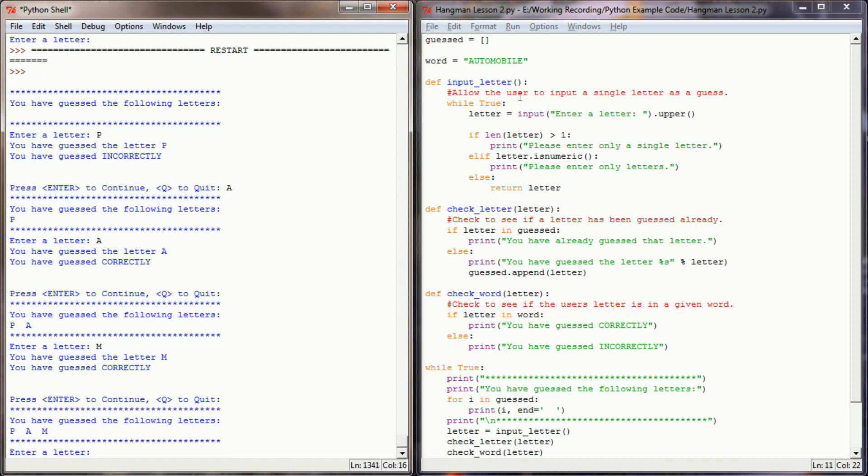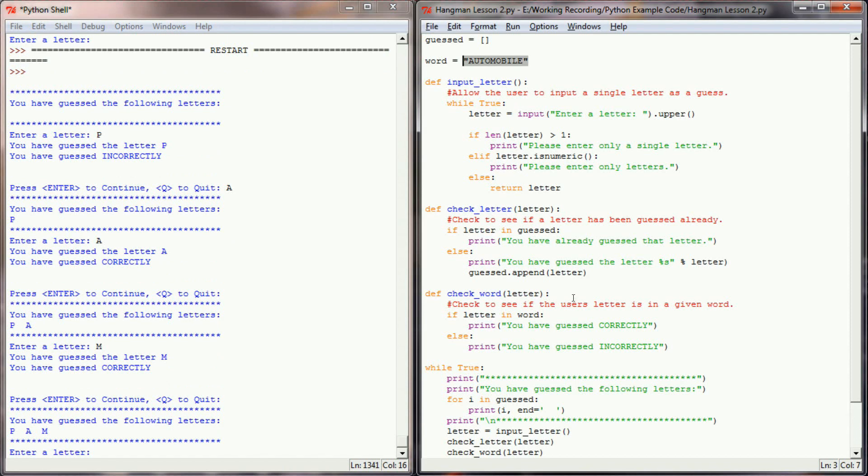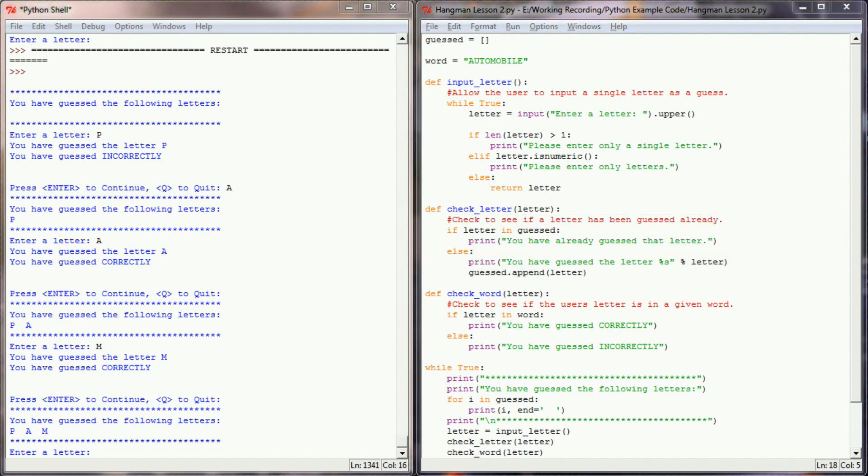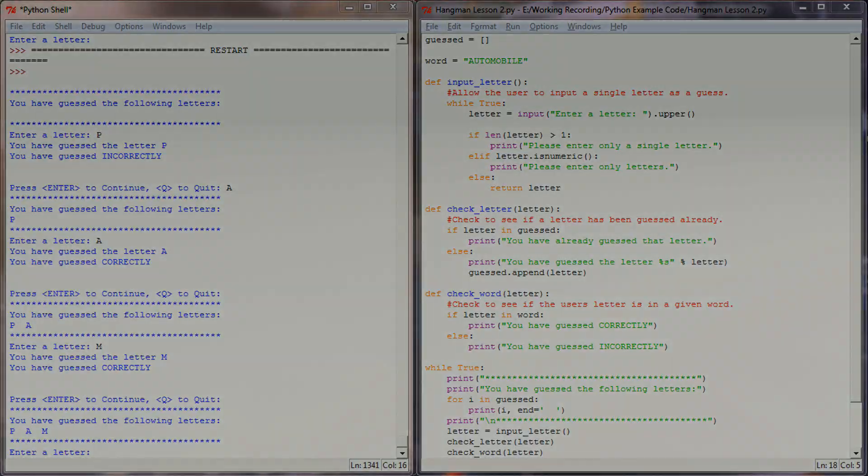So this little program right here can take a word and allow the user to guess a single letter and then tell us not only if that letter is in a word, but also keep track of all the letters that our user has guessed since the program was first run. So that's the concept of how checking a letter will work when we get around to putting this into our Hangman game. But let's go ahead and take a look at a challenge program to see if you can do this on your own.